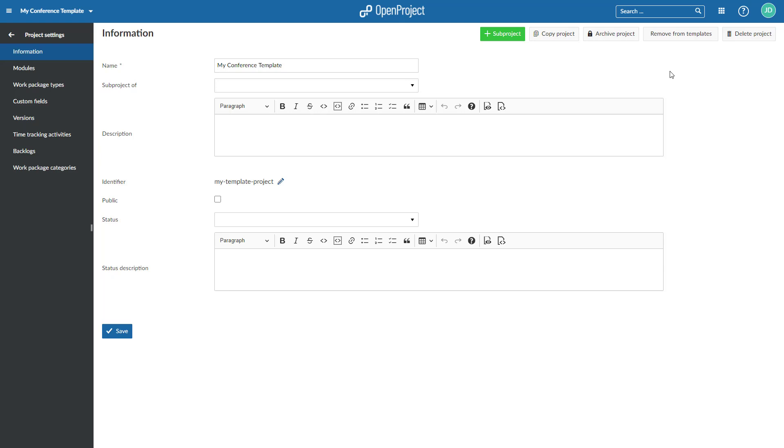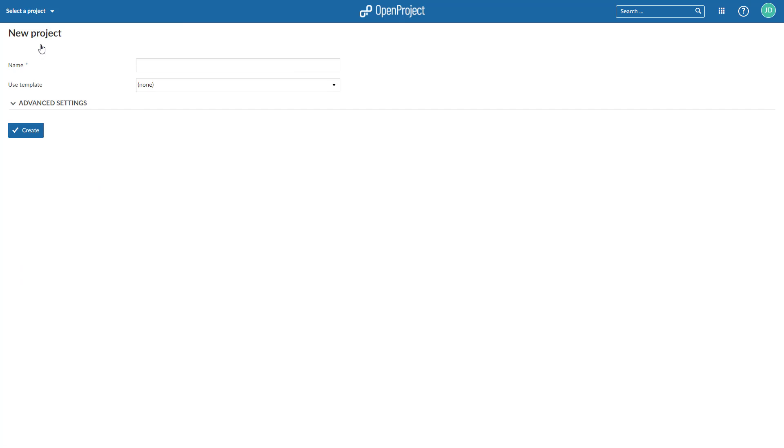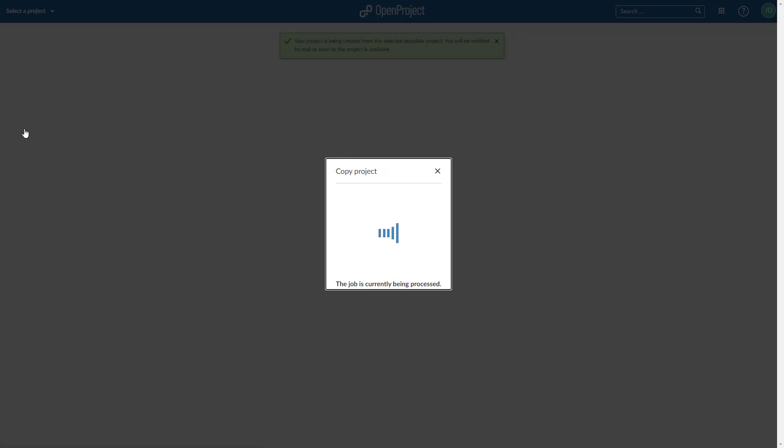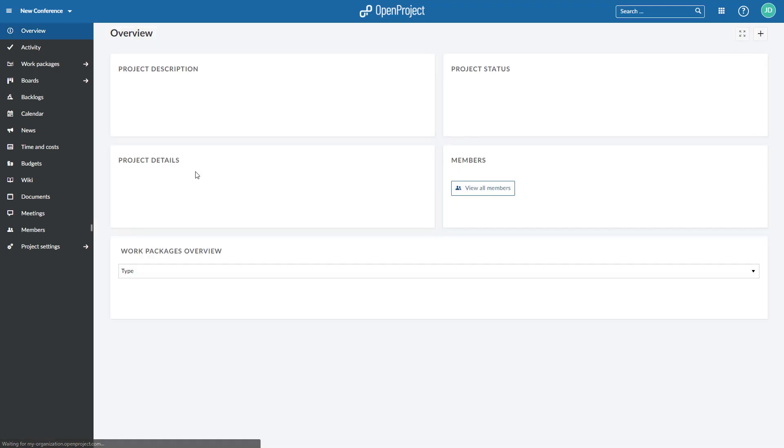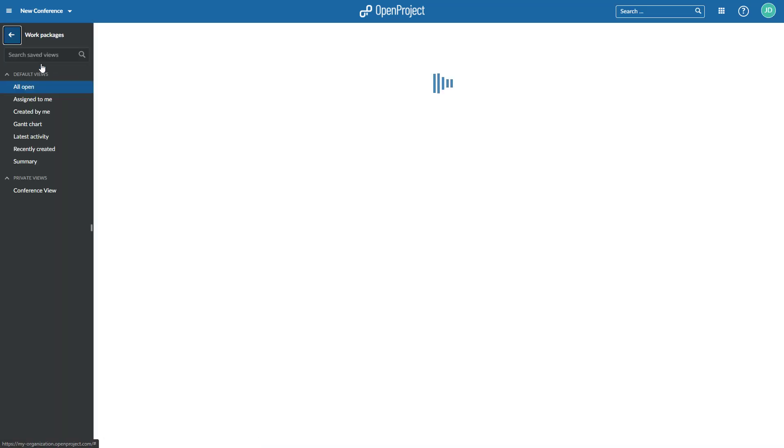Now, you can create a new project by using an existing template. This causes the properties of the project template to be copied to the new project. Click on Add Project, type in a name for your new project, and then select the template which should be used as a basis for setting up the new project. The new project will then be created based on all the configuration you did within your template project.